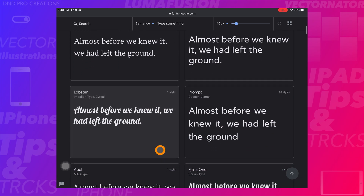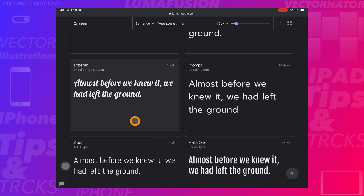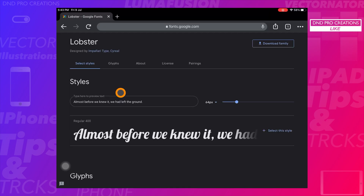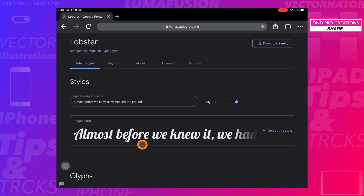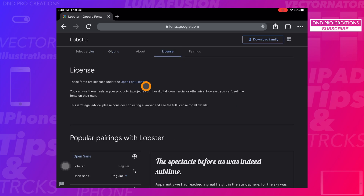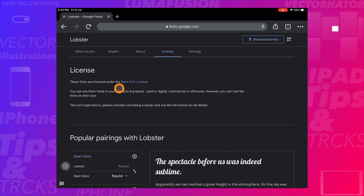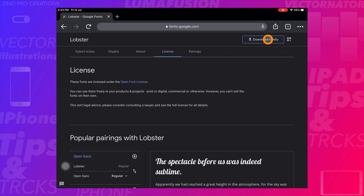Here I'm selecting the Lobster font to download. Before downloading and using it, check the license part to see how we can use it in our project, so we should not get any issues. This font is free, so we can download it.